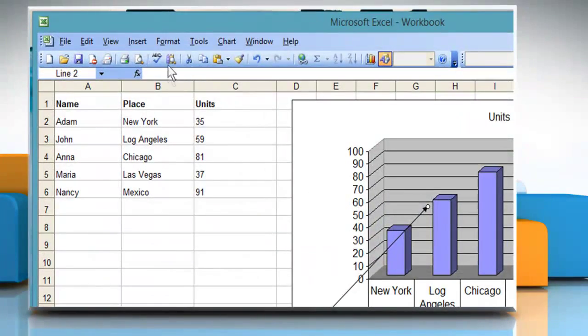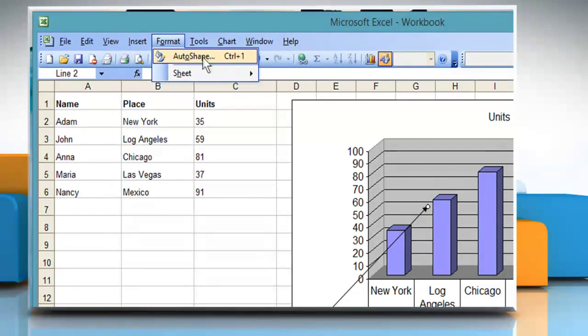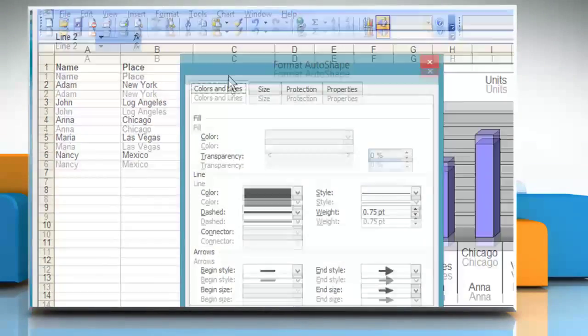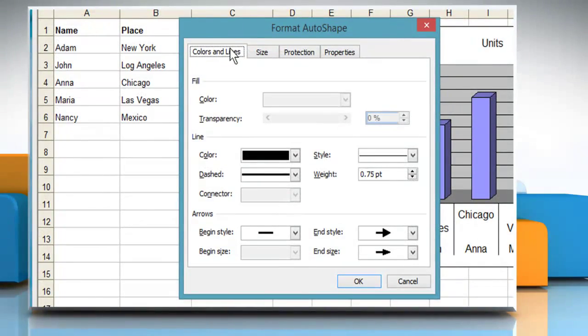Select the format menu and select auto shape. The format object dialog box will appear.